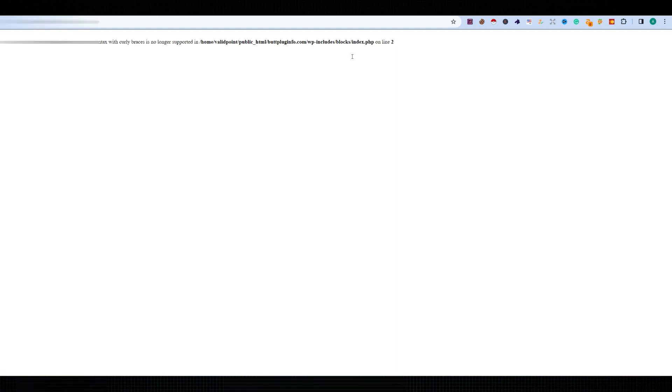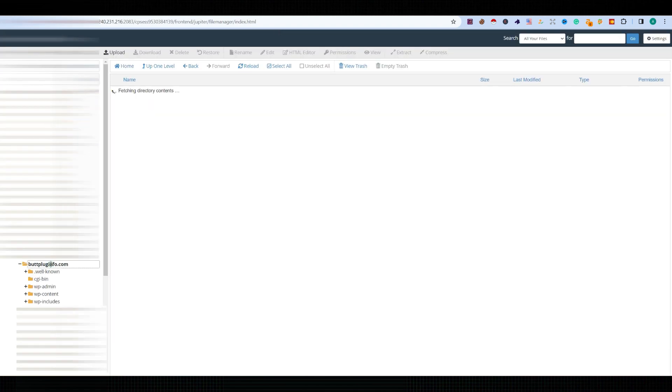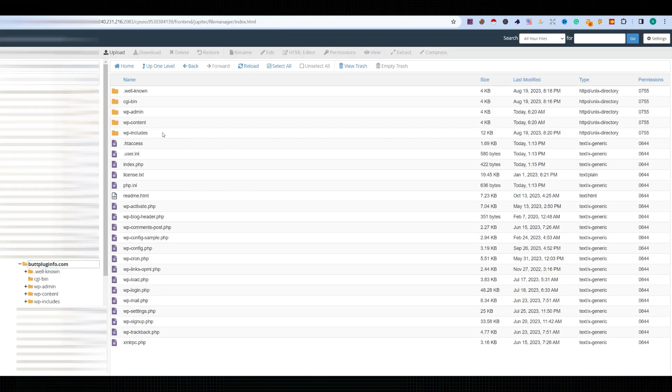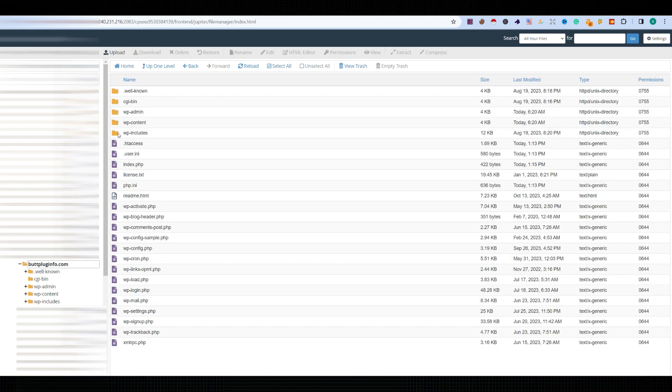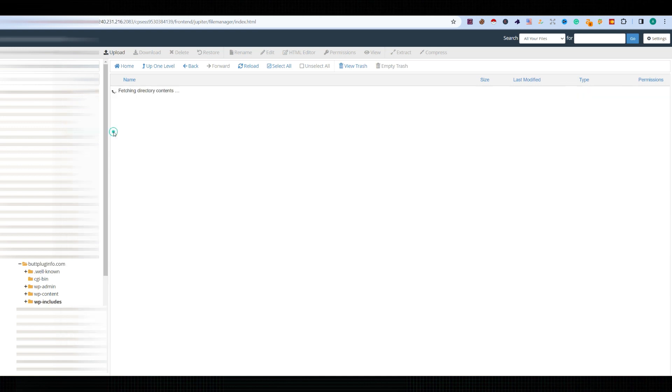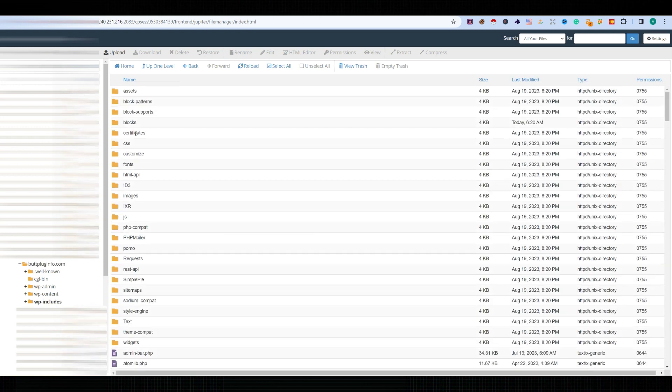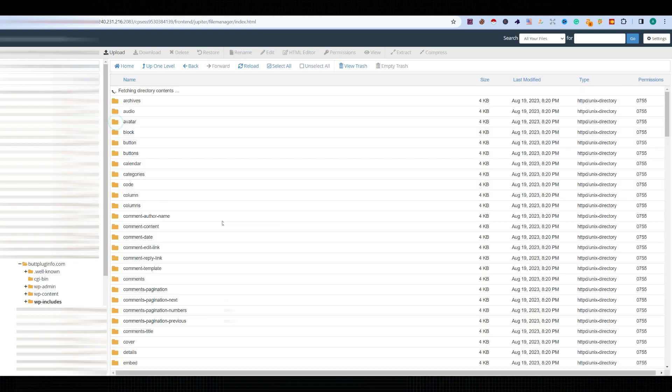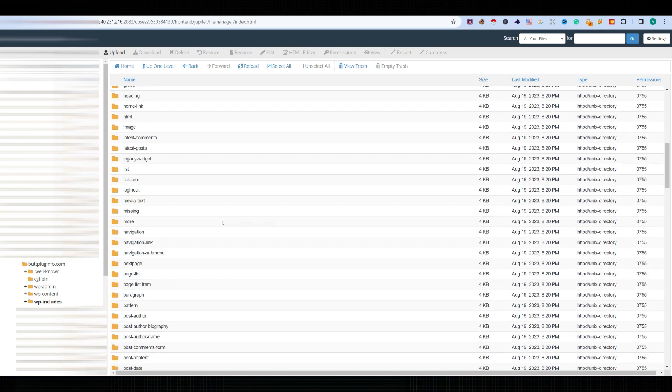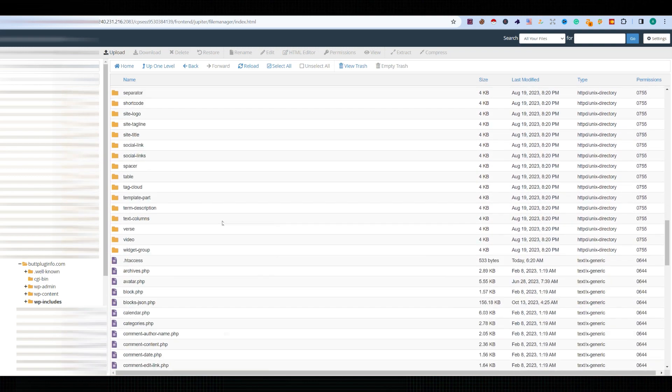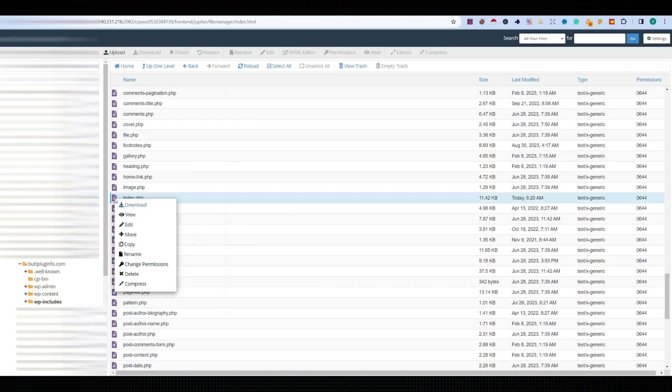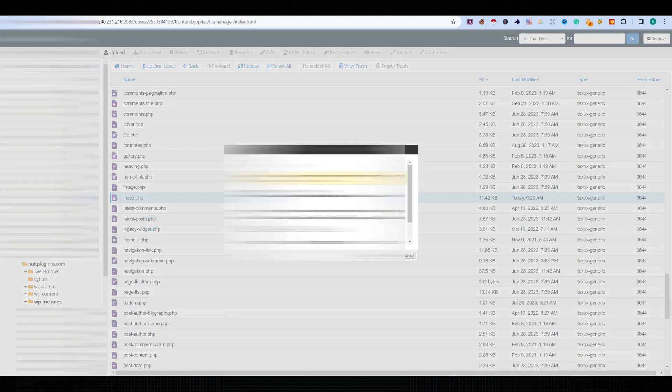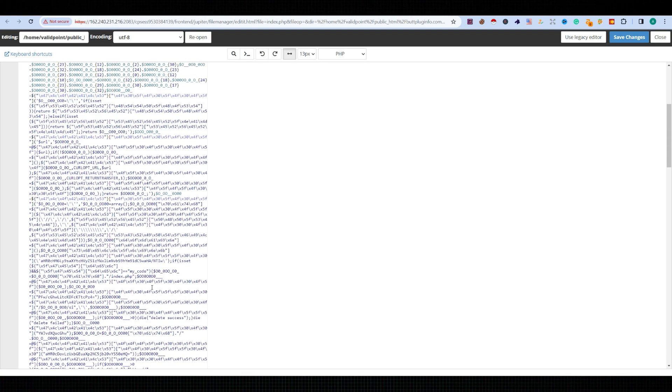lies. Come to cPanel and find the domain. Simply go to the wp-includes option and then the blocks option. We can find the index.php here as well. Simply edit it.